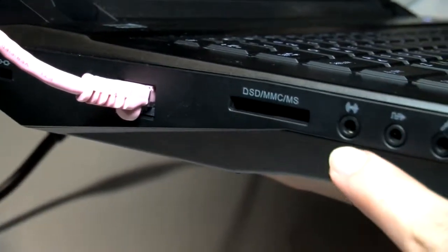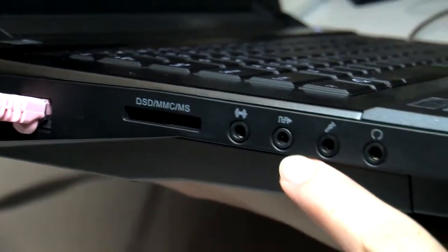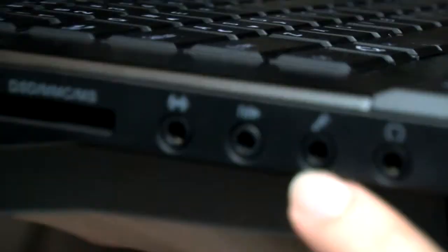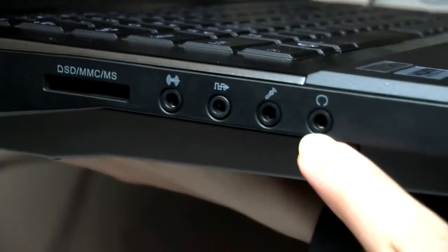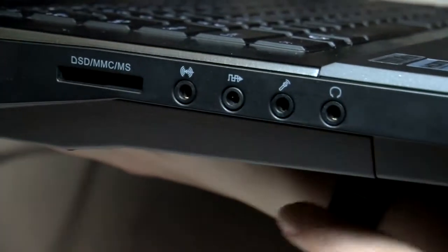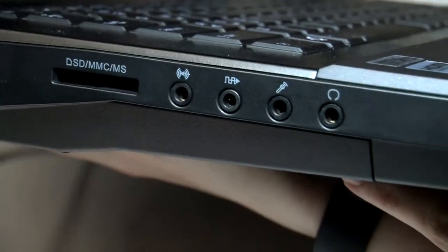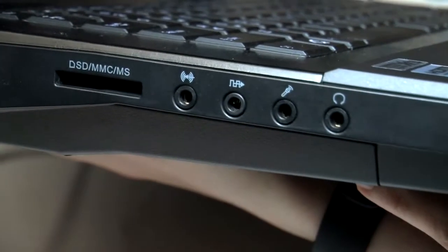On the other side we have Gigabit Ethernet, an SD card drive, your microphone jack, and your headphone jack.